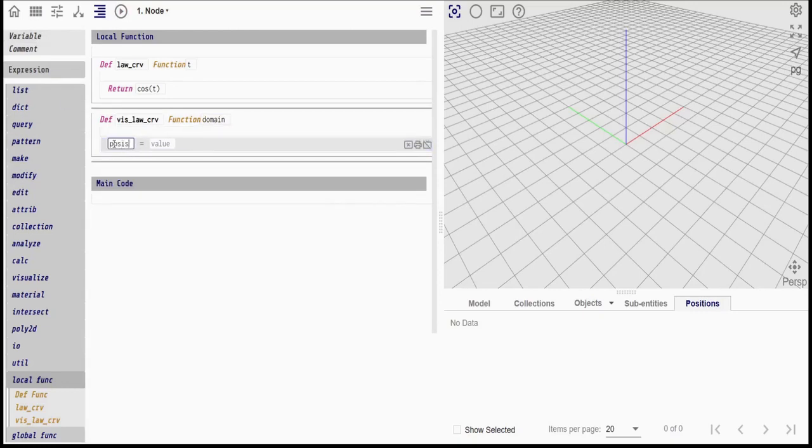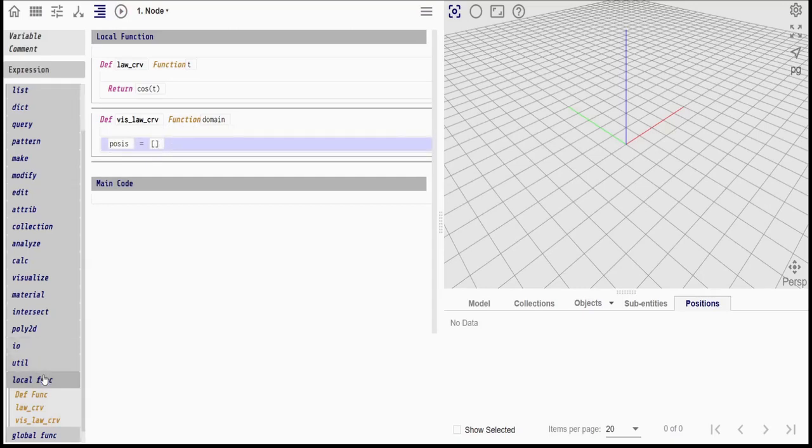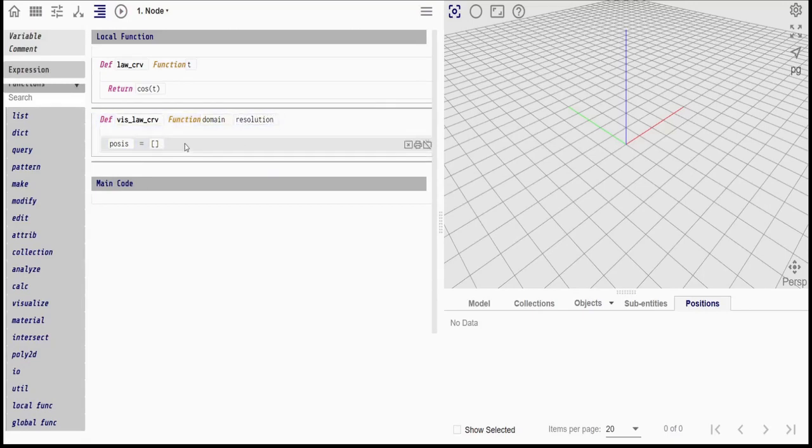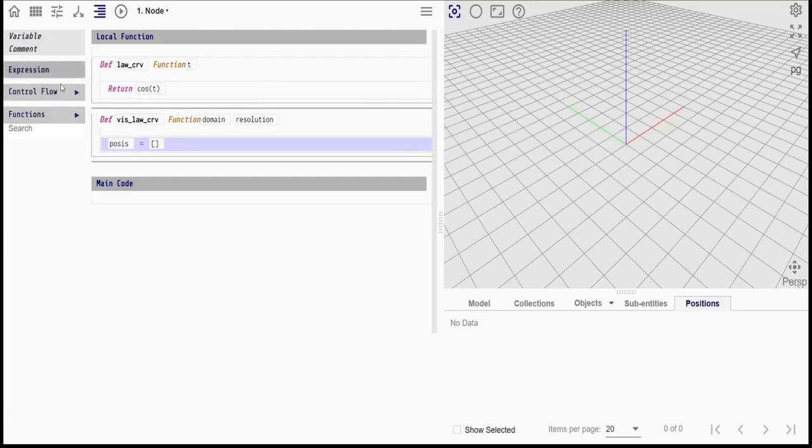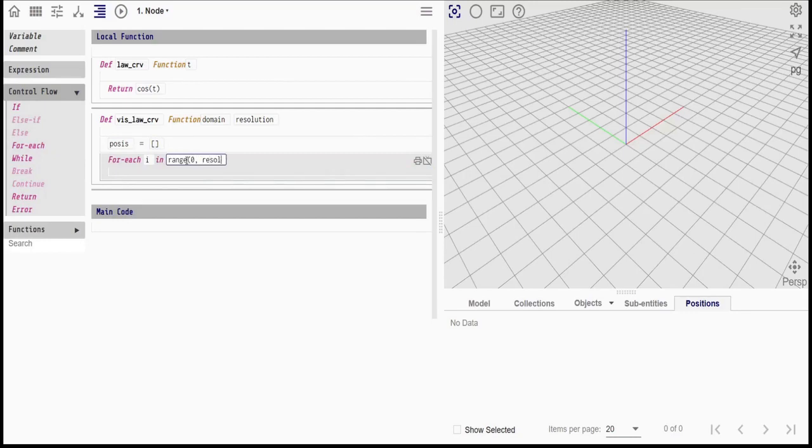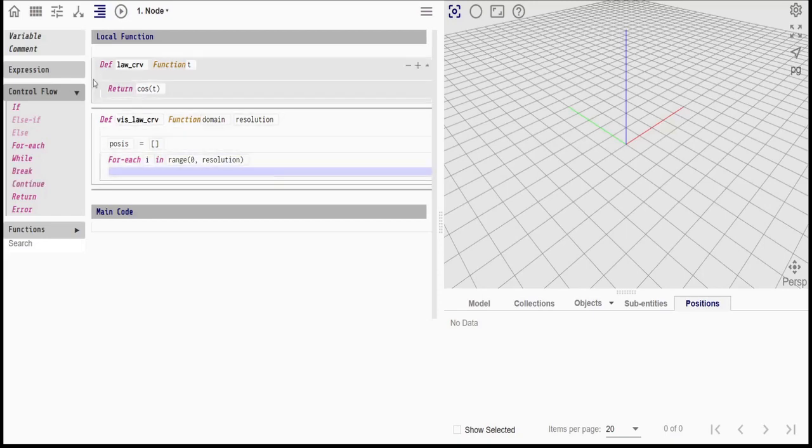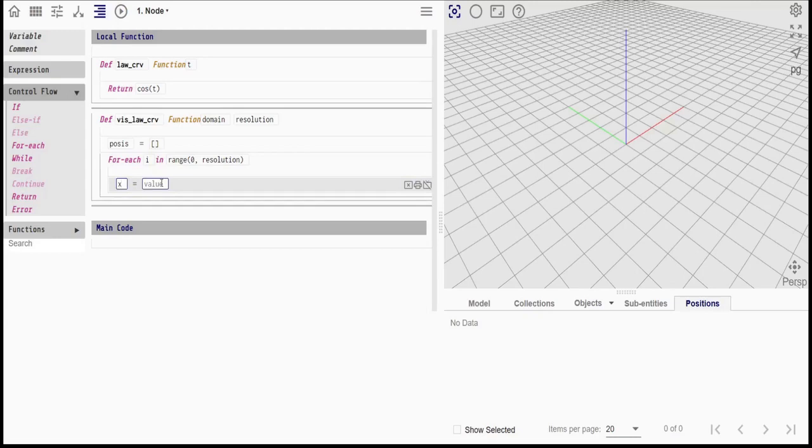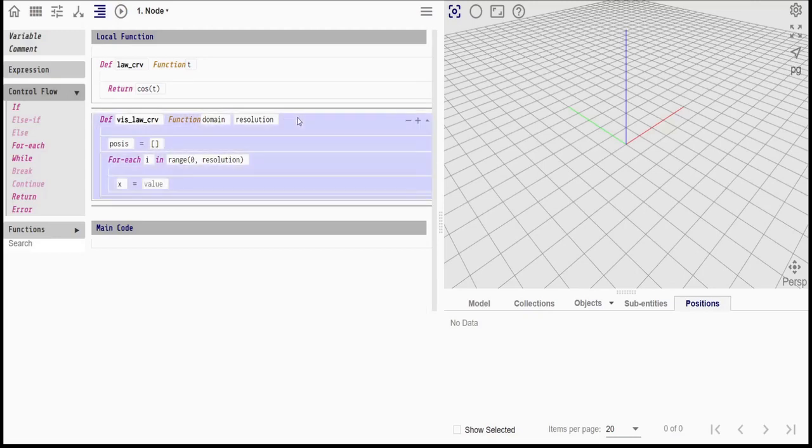We want to create a series of positions along the law curve. Let's say we want to create 100 positions to get a nice smooth curve. Then we need to divide the domain by 100. That will be provided in the resolution argument and stepped through in the for each loop. We will remap the value of i to the desired x range.